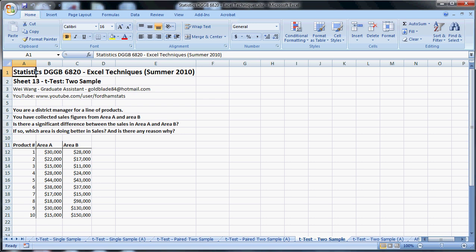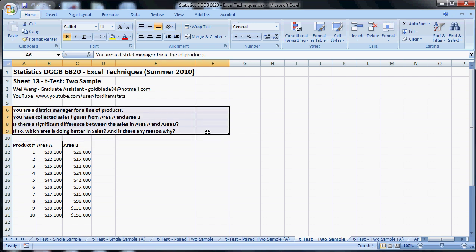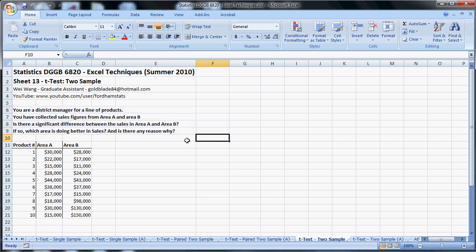In here we're going to look at just a regular old two-sample t-test. The question that I put here is: you are a district manager for a line of products, you have collected sales figures from Area A and Area B, let's say New York or New Jersey or something. Is there a significant difference between the sales in Area A and Area B? If so, which is doing better in sales and is there potentially any reason why? I set the data up kind of specific to show you a few things in this particular example, but we're just going to run the test right now.